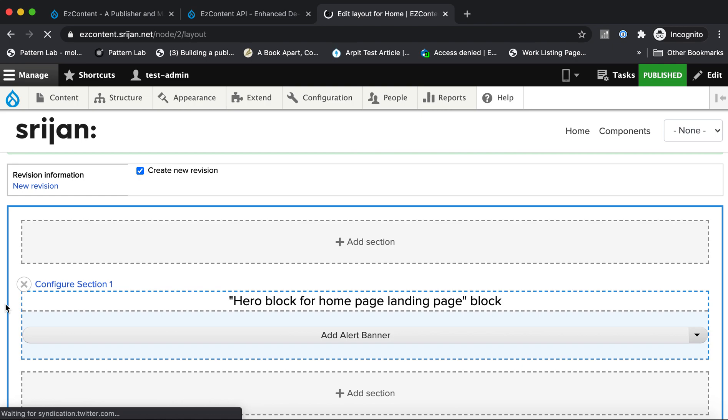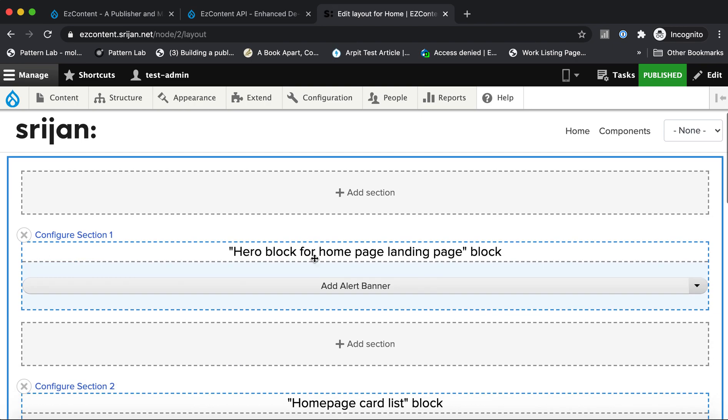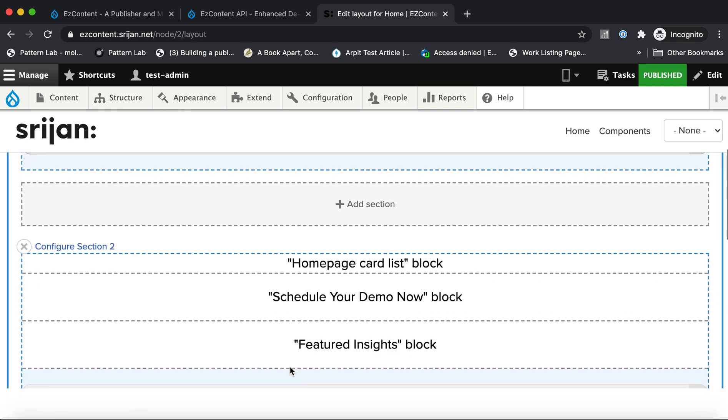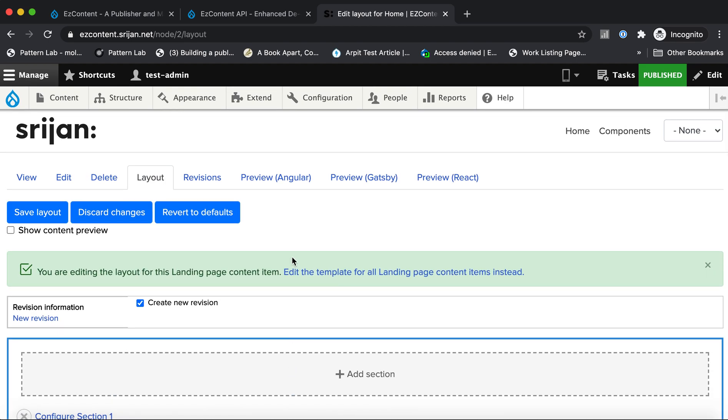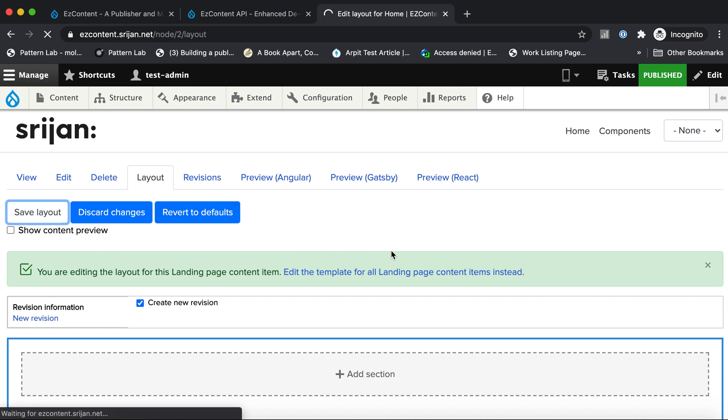You are able to dynamically add sections to your page. You can pull in components in the form of blocks to your page and you can drag and drop and put them into different regions. So you can see this home page on the EzContent demo site has been created using the Layout Builder.